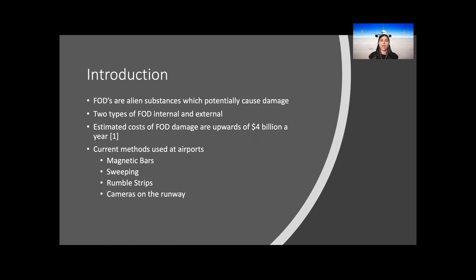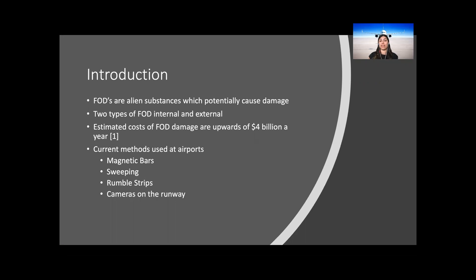This paper looks at external FODs which include objects on the runway: nuts, bolts, rubber, stone and plastic. FOD can cause damage that costs airports and airlines millions of dollars every year with the estimated cost to the aerospace industry being upwards of four billion dollars. The responsibility of cleaning these runways falls to both the airports and the airlines.